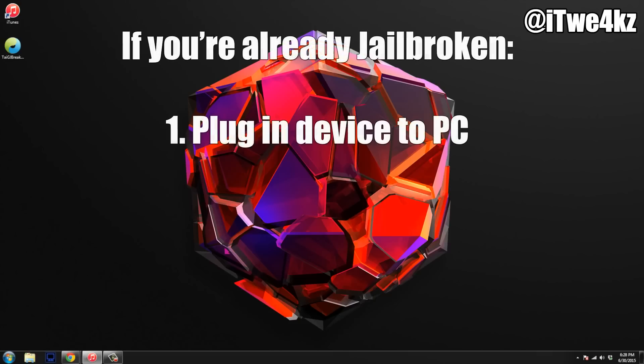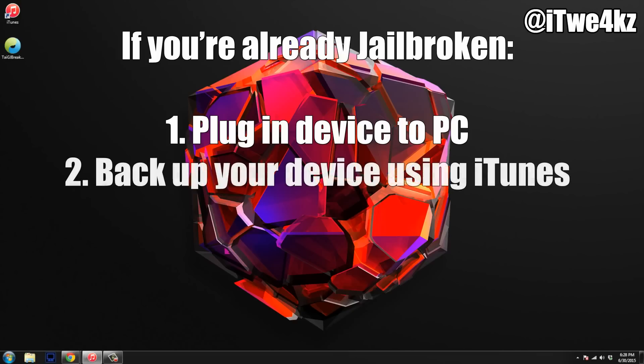So the first thing that you want to do is just plug in your device to your PC. The next thing you want to do is back up everything on your device. That way, in case anything goes wrong during the jailbreak, you're going to have that data on your computer.